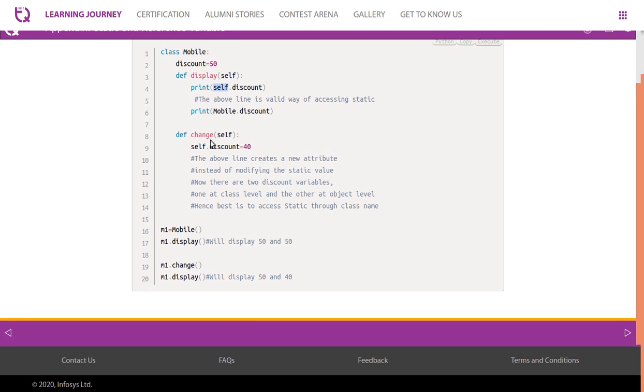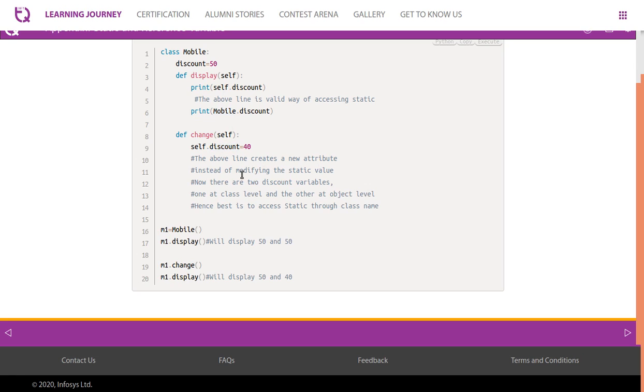But in the change function, look at self.discount. When you are trying to update, you will have to use class name to update it. Otherwise self.change creates a new attribute instead of modifying the static value. Now there are two discount variables - one at class level and another at object level. Hence it's best to access static through class name.